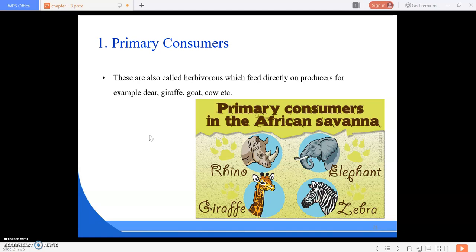Primary consumers are fully dependent on plants. Some examples of primary consumers in the African savannah are rhinoceros, elephant, giraffe, zebra, goat, cow, and deer.